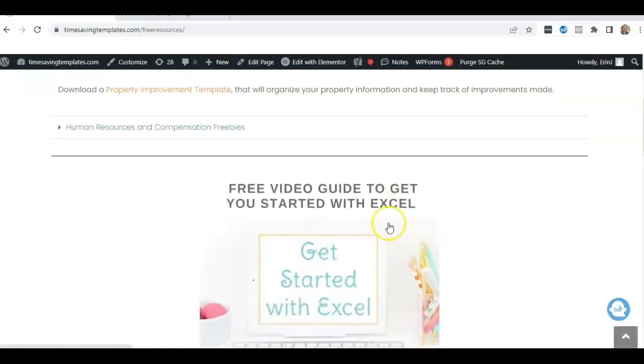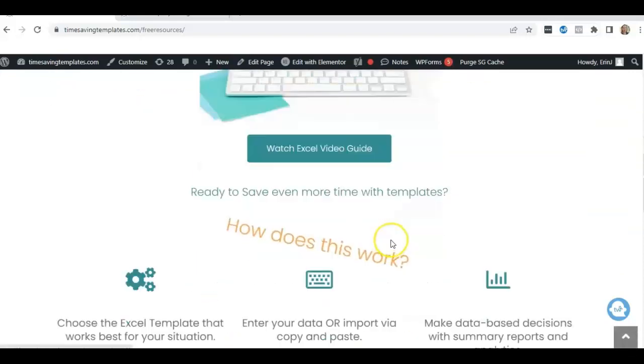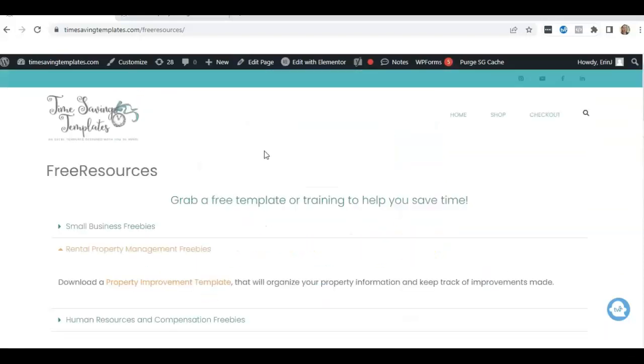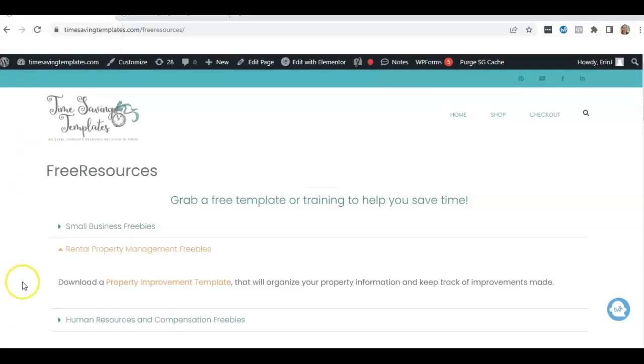We also have a free guide to getting started with Excel. If you enjoyed this video, please like and subscribe. And until next time, don't forget, I'm here to help you streamline and save time with your Excel spreadsheets, whether you're using Excel to manage your rental properties, or we also have small business templates as well as HR and compensation related templates, which is my corporate background. So thank you again, and I will see you next time.